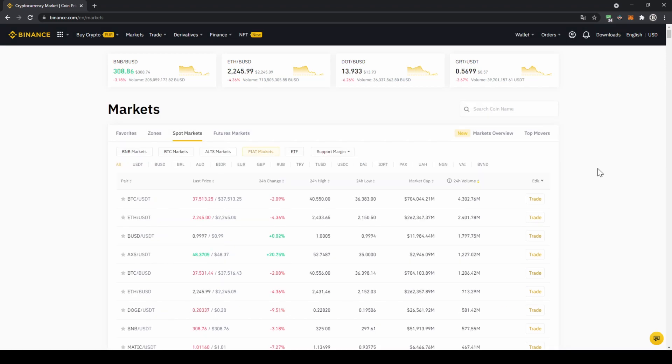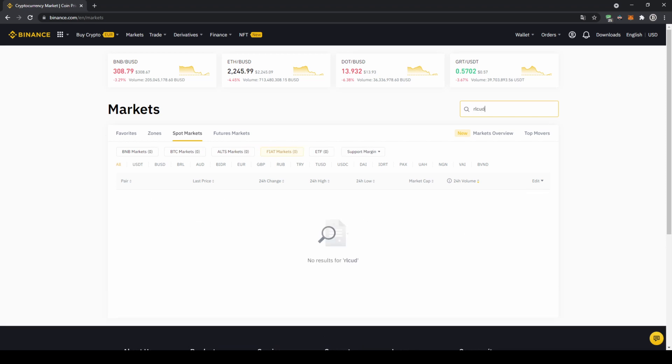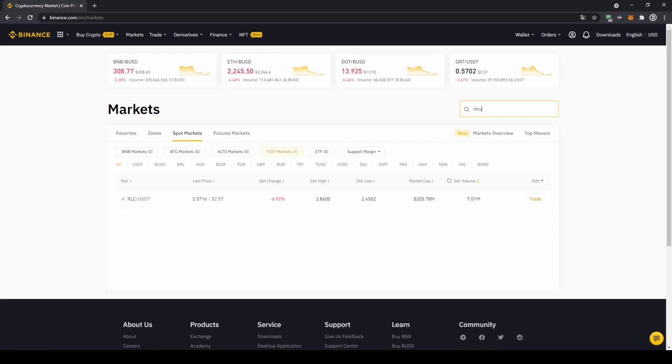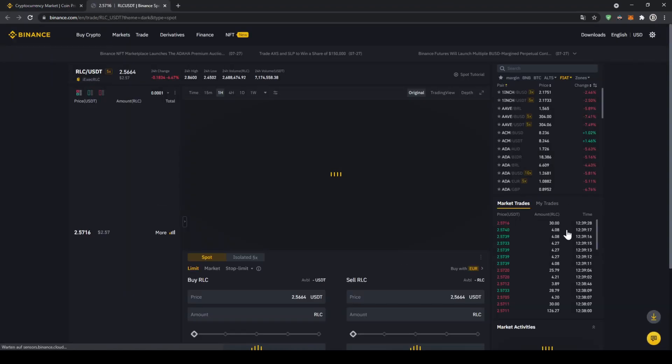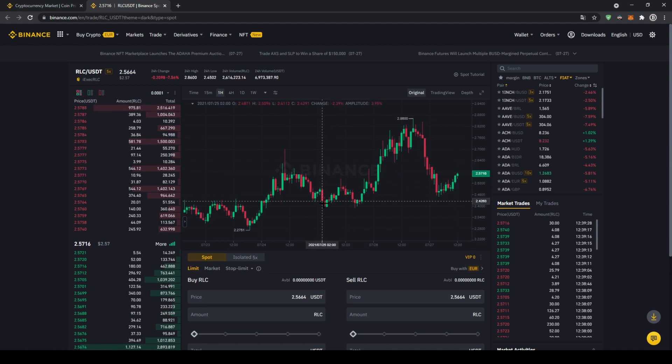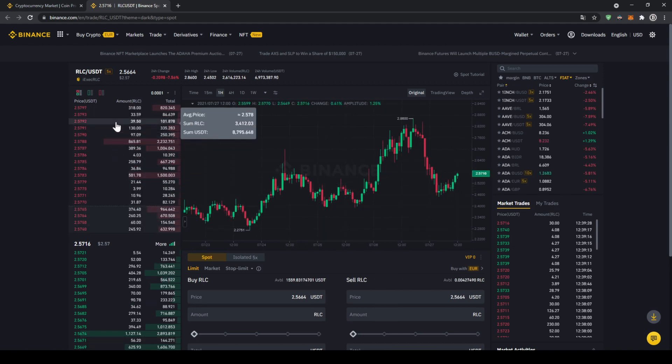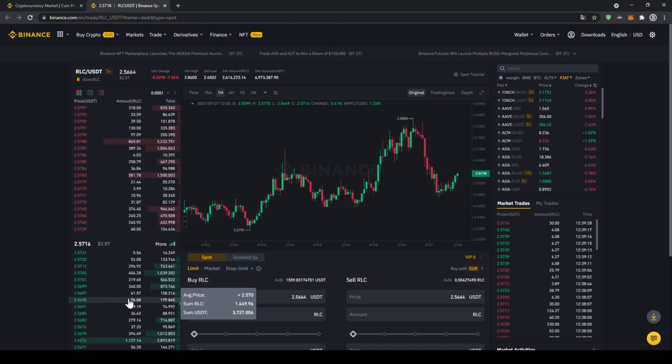In this case, we want to buy iExec RLC, so we're going to go up here to the search bar and type in the symbol for that, which is just RLC, and then just type in USDT right after it. Then we can already see it—that's the one we need. If we click on it, then this trading page will open up where we can see the price chart right here in the middle. On the left side we can see the order book, so all the selling orders up here and all the buying orders down here.